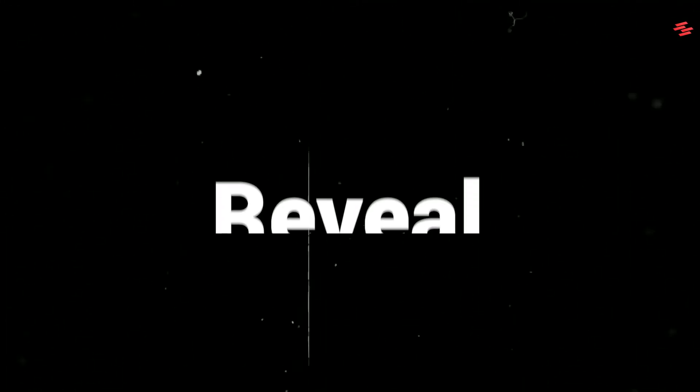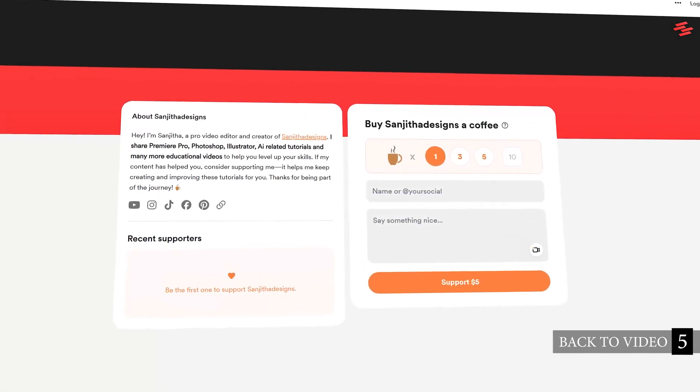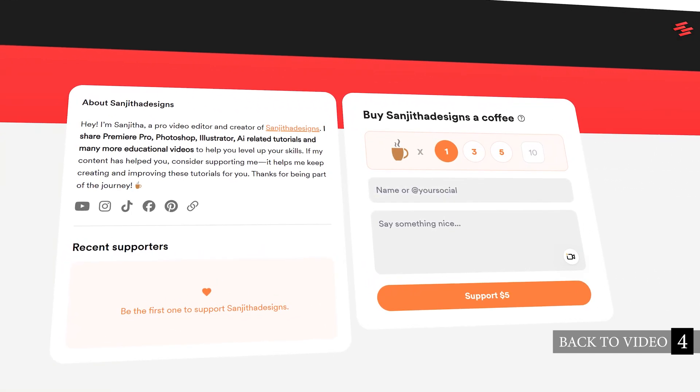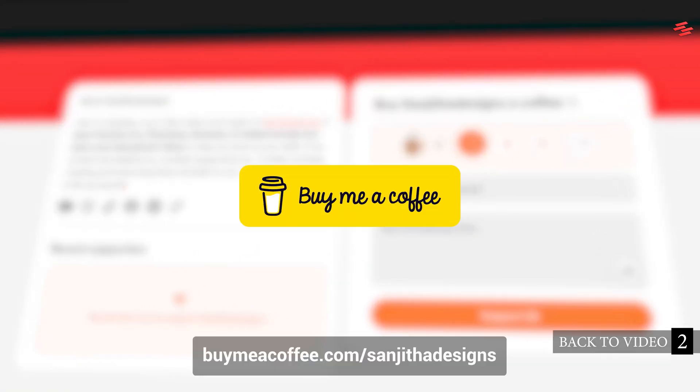Hello everyone. Today I'm going to show you how to create this text reveal animation in Premiere Pro. Support me on Buy Me A Coffee to help bring you more tutorials. Link in the description.